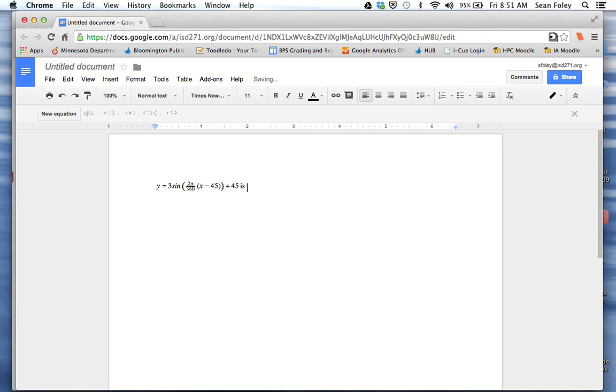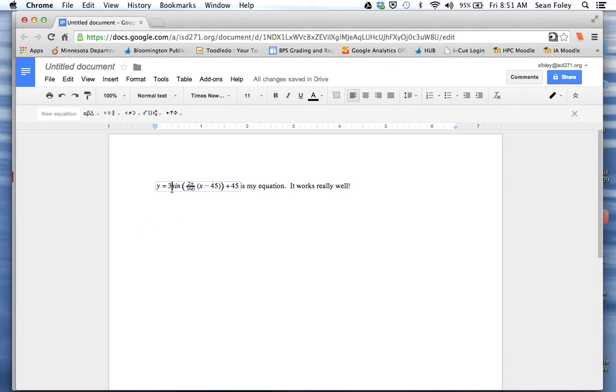And now I'm just typing like normal. So this is my equation. It works really well. If I want to go back and edit the equation, I just click on the blue box and type the numbers.